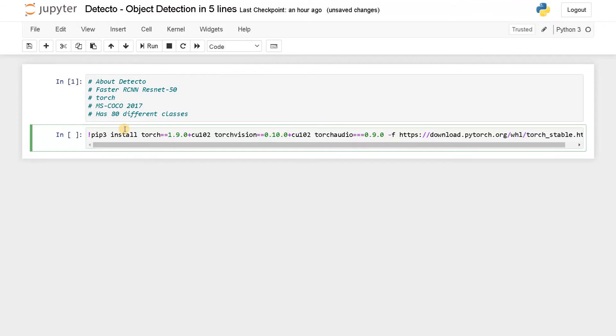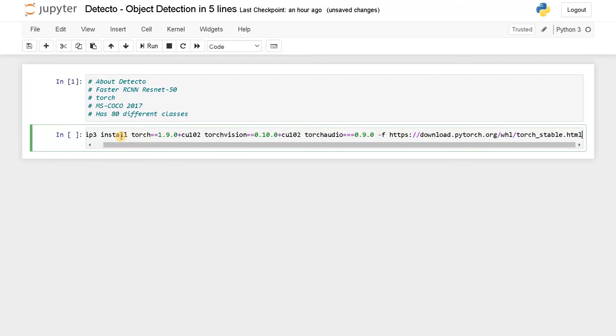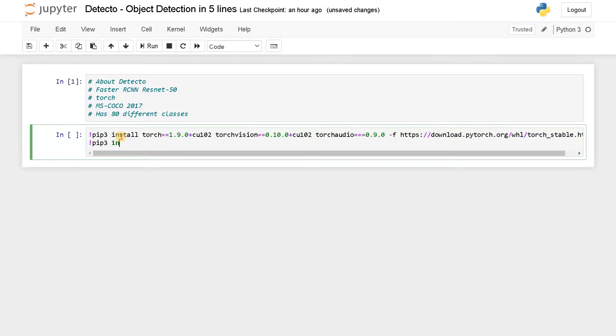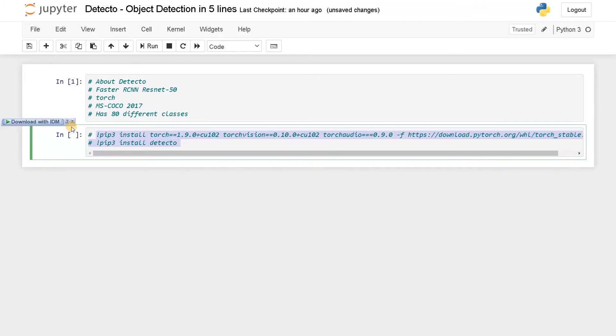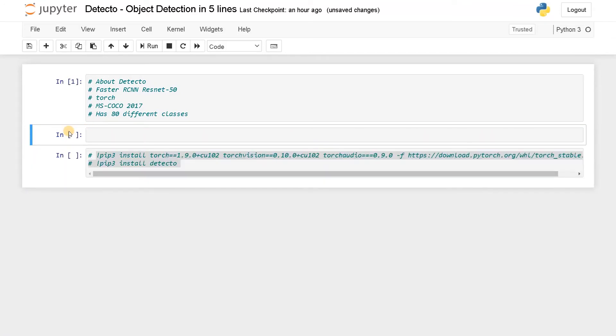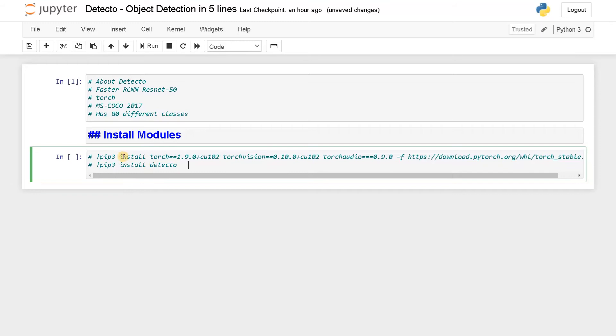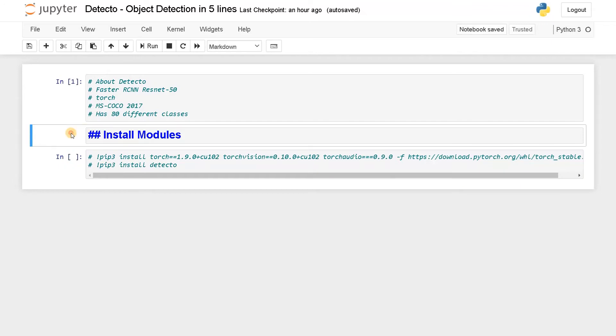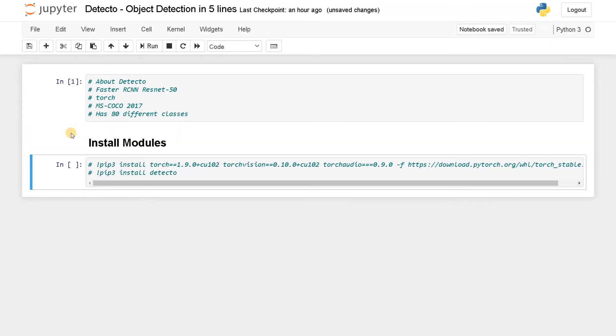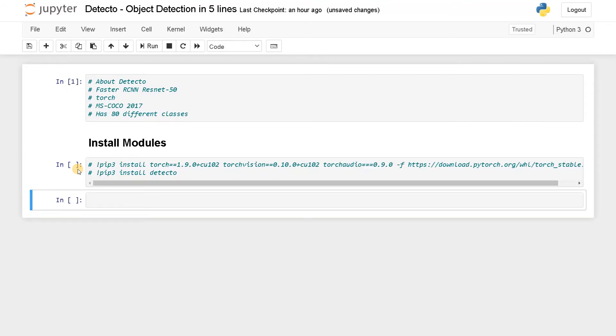Paste it here with an exclamation mark and paste it. If you run it, it will automatically install all the necessary modules. After that, again an exclamation mark, pip3 install detectto. I have installed both of these things so I don't have to install it again. I will just comment it.